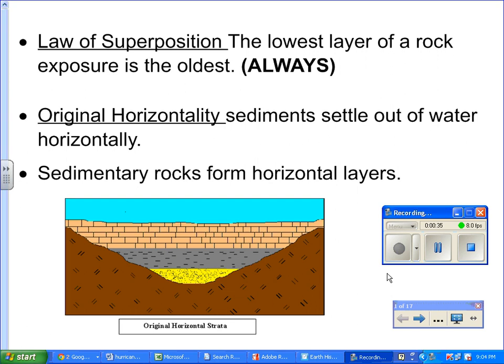Also part of the rule, you should always remember sediments settle out of water horizontally. So first, the oldest layer is going to be at the bottom, and the layers of rock were originally horizontal. The fundamental fact is that sedimentary rocks form horizontal layers.